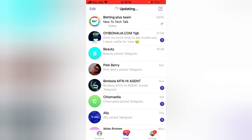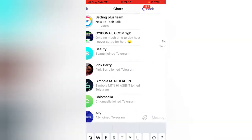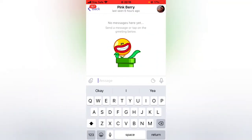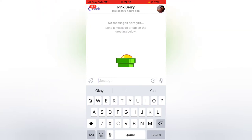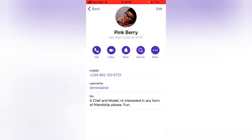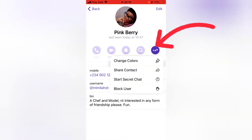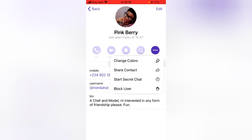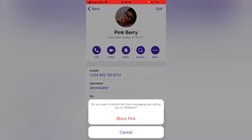When you have your Telegram open and you want to block somebody, all you need to do is click on the name of the contact — either click on the profile image or click on the person's name. Once you've done that, click on the plus icon and you'll notice where it says 'Block User'.